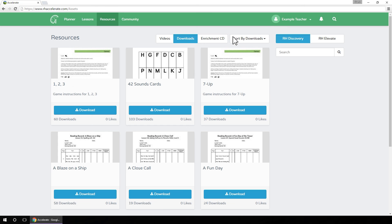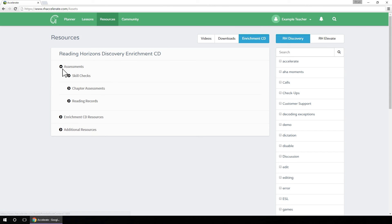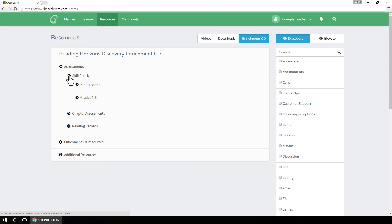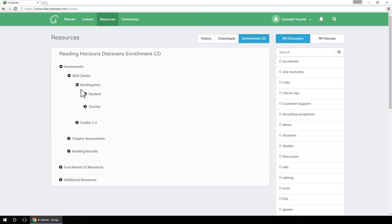The Enrichment CD view displays the resources that are found on the Enrichment CD. These resources are organized in a series of collapsible menus that match the file structure on the Enrichment CD.